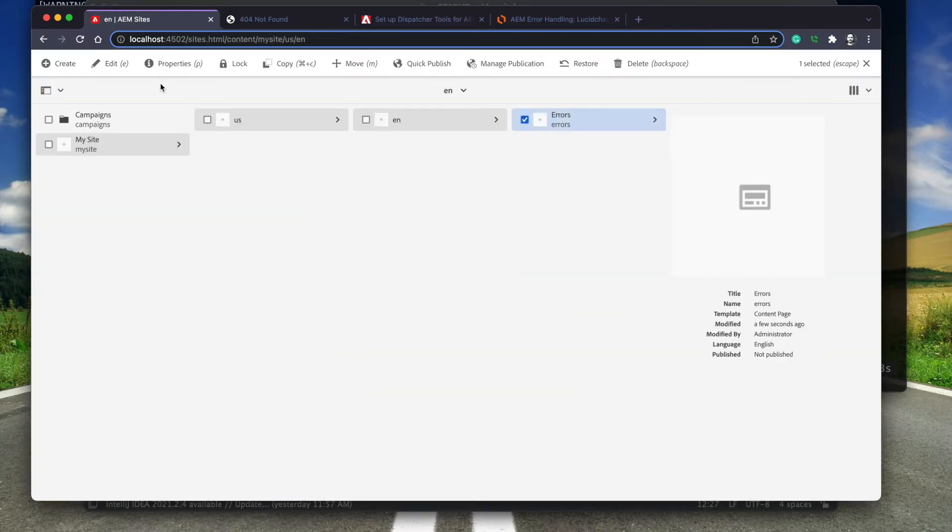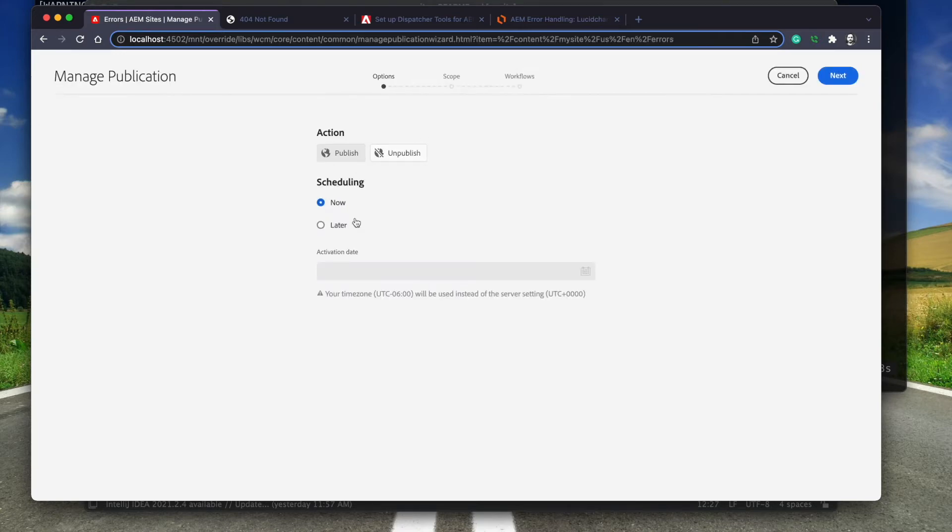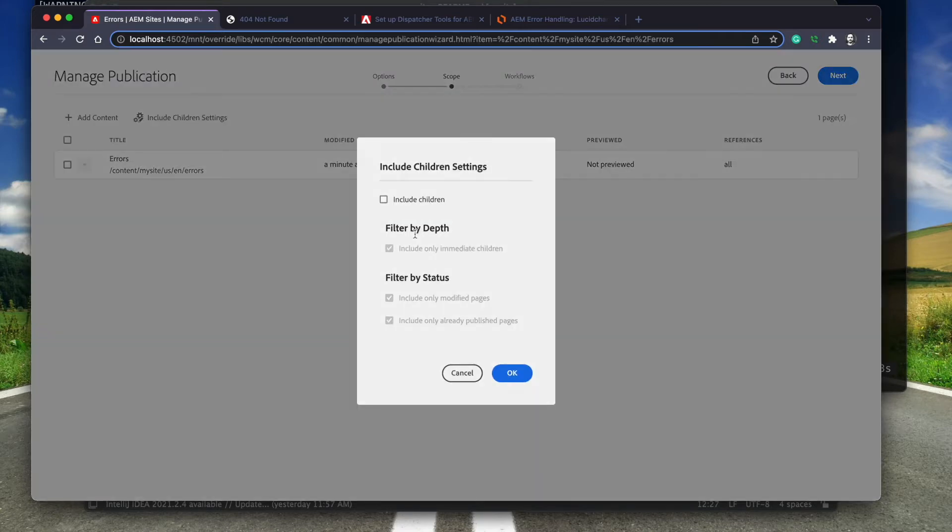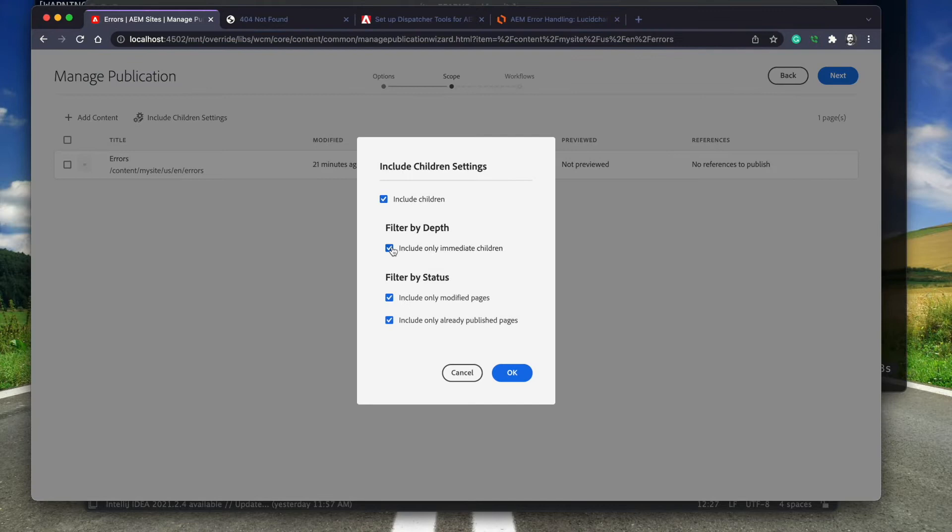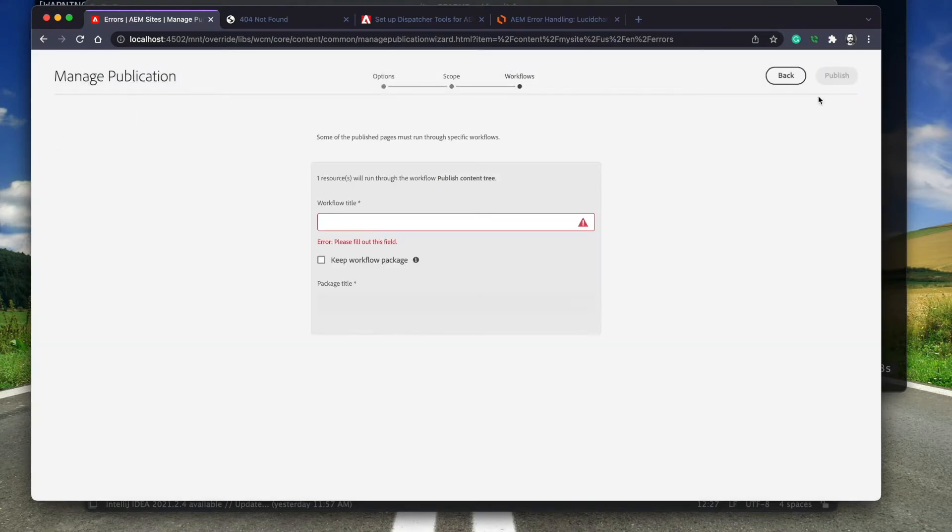Next, I'm going to use a manage publication wizard to publish the error pages. Within the wizard, I will have the option to publish a tree by including all the children. The wizard replaces the classic UI tree activation wizard that is now deprecated in the cloud service.